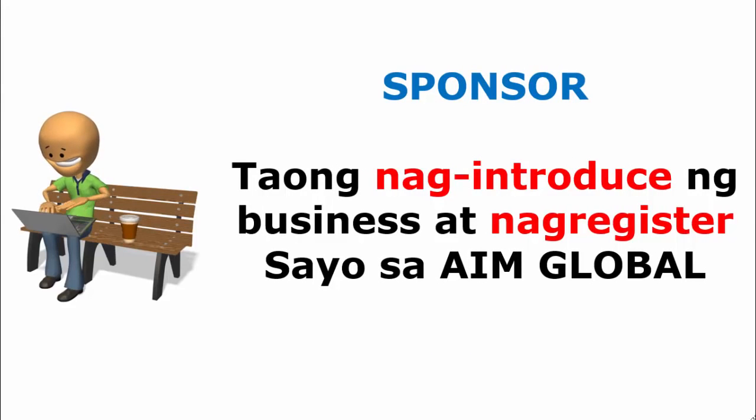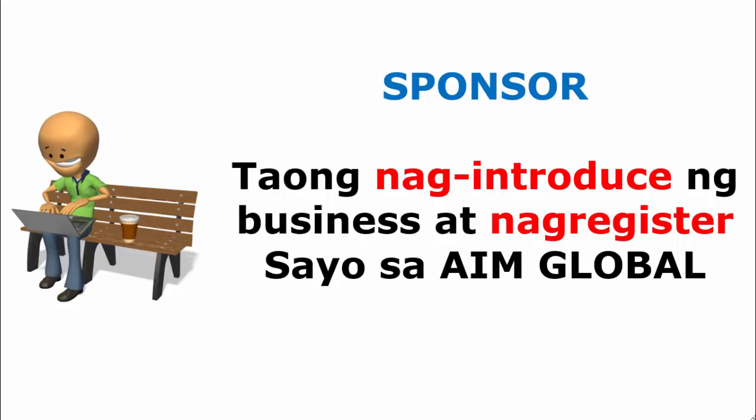Bago tayo magsimula, gusto ko maging pamilyar ka muna sa mga salitang ito. Una, Sponsor. Siya yung taong nag-invite sa'yo o nag-introduce sa'yo ng business.